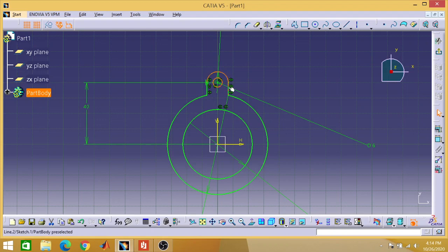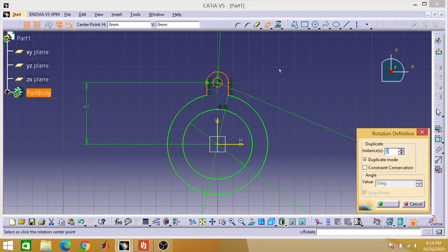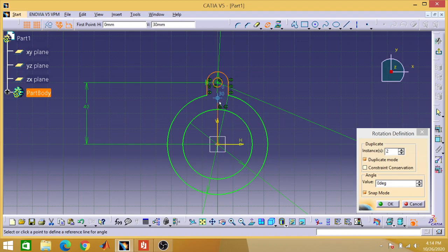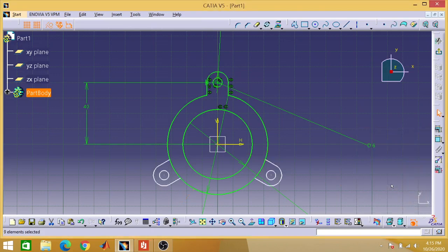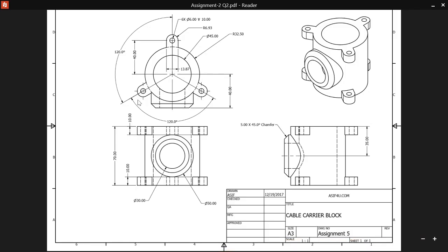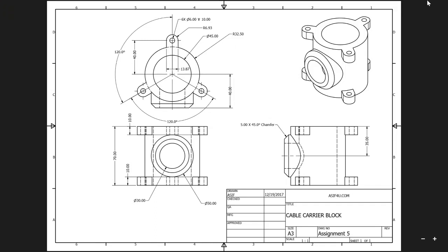Hold the control button to select this part, this line and this line, then go to the rotate mirror option from the dropdown menu. We want additional instances — set the center at the edge point of these circles. Enter the angle as 120 degrees between the instances. That is from this to this — 120 degrees, and this to this — 120 degrees.